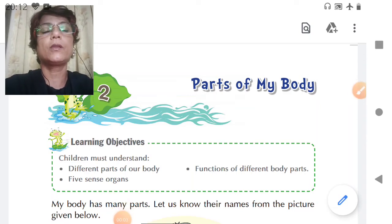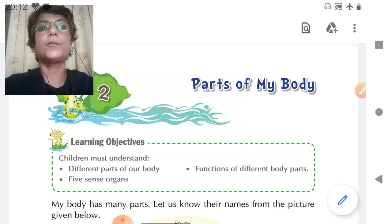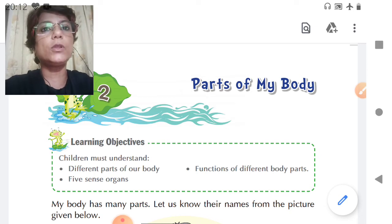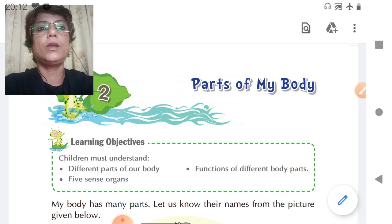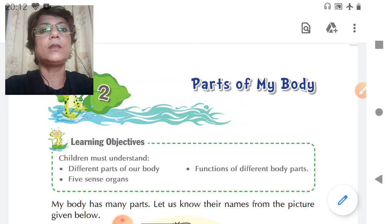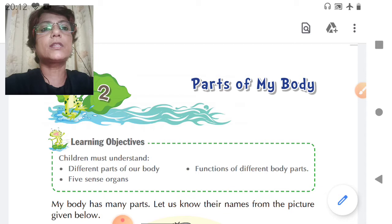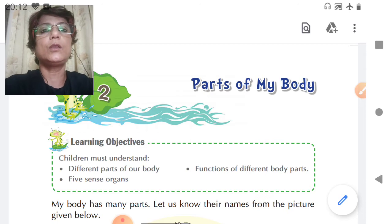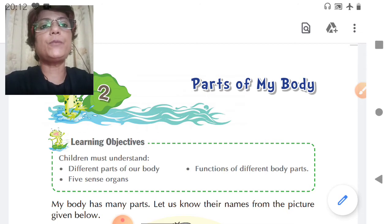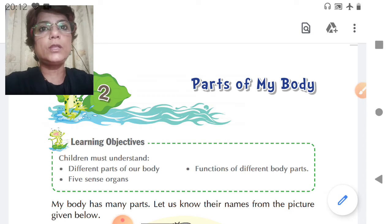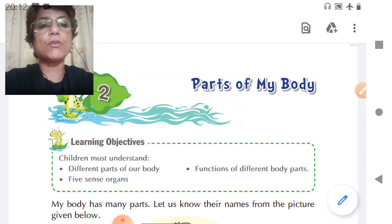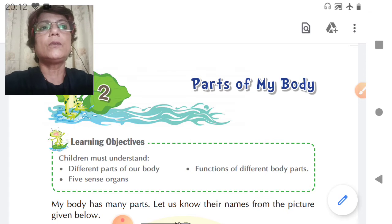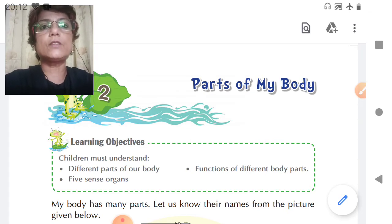Hello dear children, welcome to the EVS class. I hope you all are good at home and taking all the safety precautions. Now continuing with the lesson, we were doing lesson number two, parts of my body. In this lesson we learnt about different body parts, we learnt about our five sense organs and then we learnt about the functions of those sense organs.